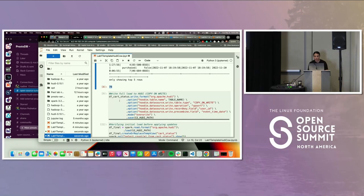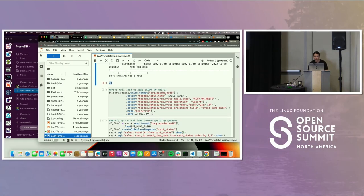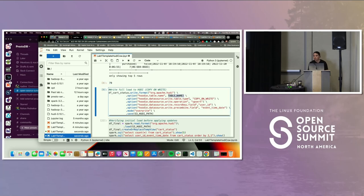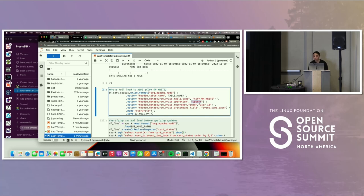Now we're going to actually write to Hoodie. We specify the table name where we want to write, and because Hoodie offers two different storage table types, we have to specify the storage type — in this case, copy on write. The operation mode is going to be upsert. Hoodie offers different types of write operations like insert, upserts, deletes, bulk insert, and so on. We specify the record key, which is the user ID. Then we have the pre-combined field, which is used for deduplication. If you're working with streaming data, you might get tons of duplicates — the pre-combined field prevents duplicate records from being written to Hoodie.